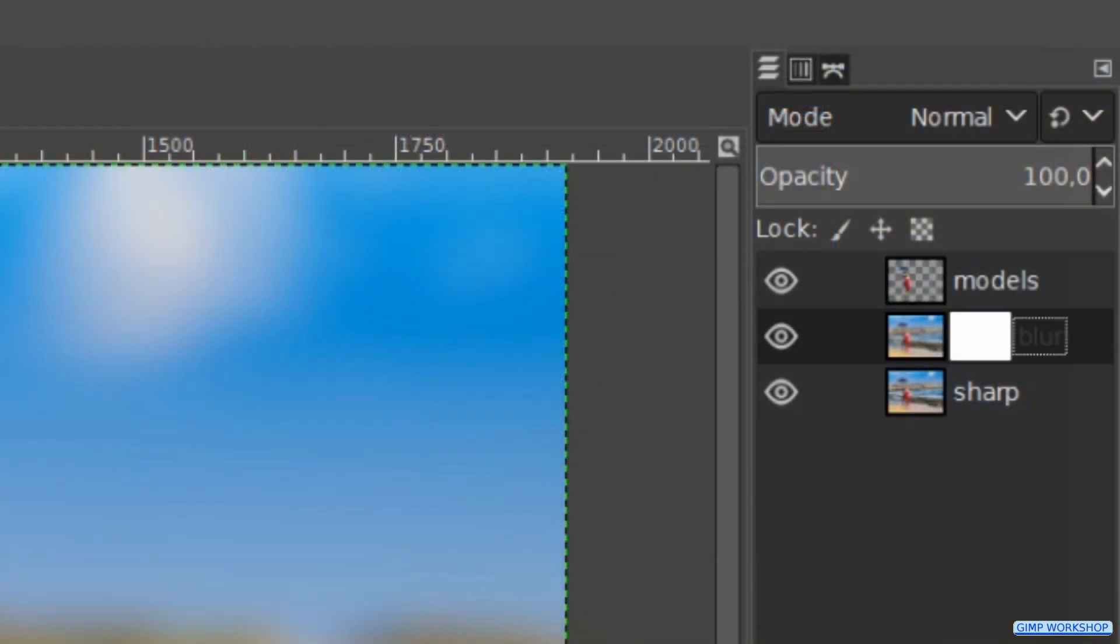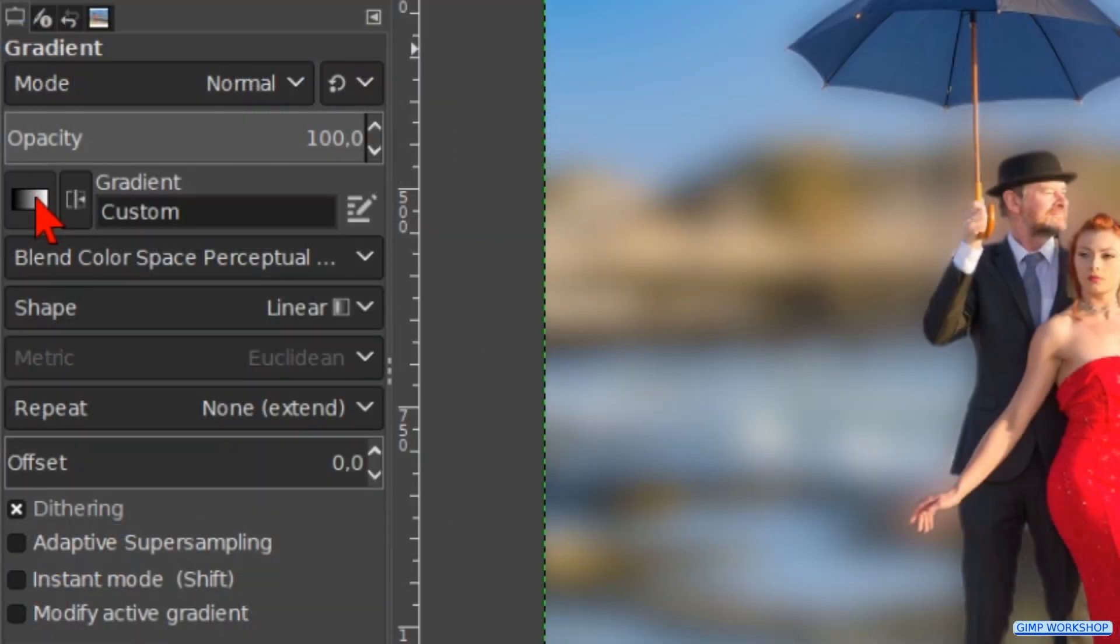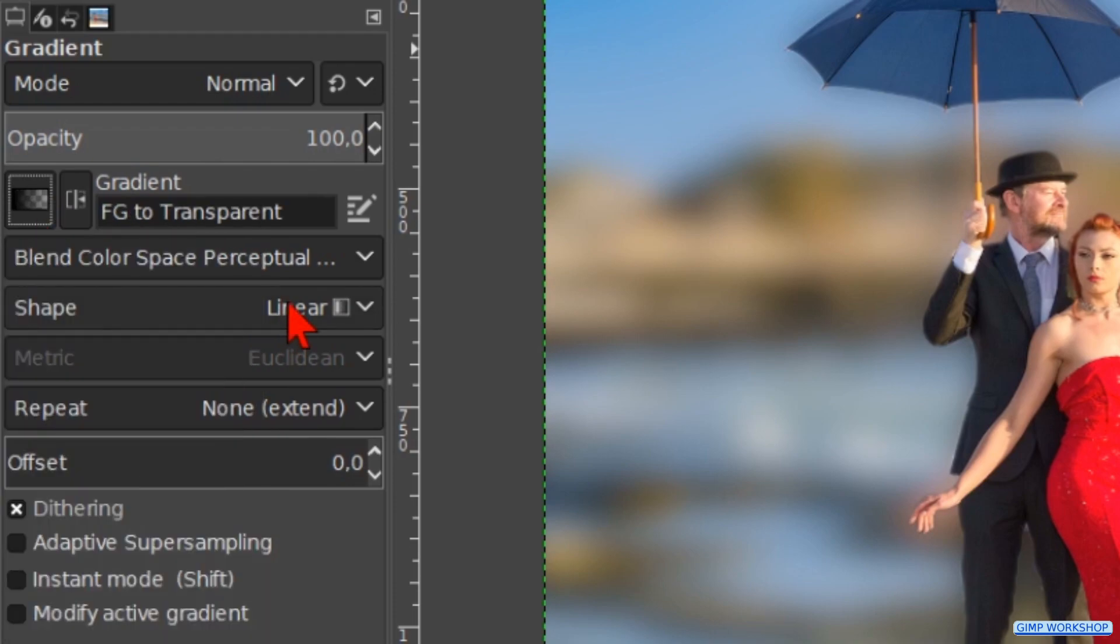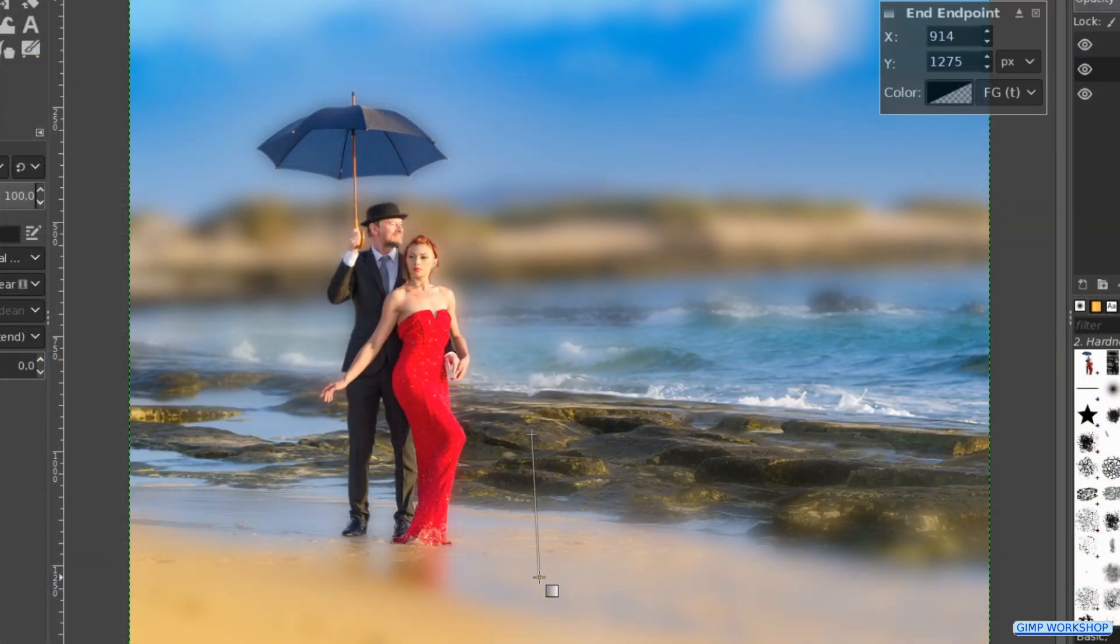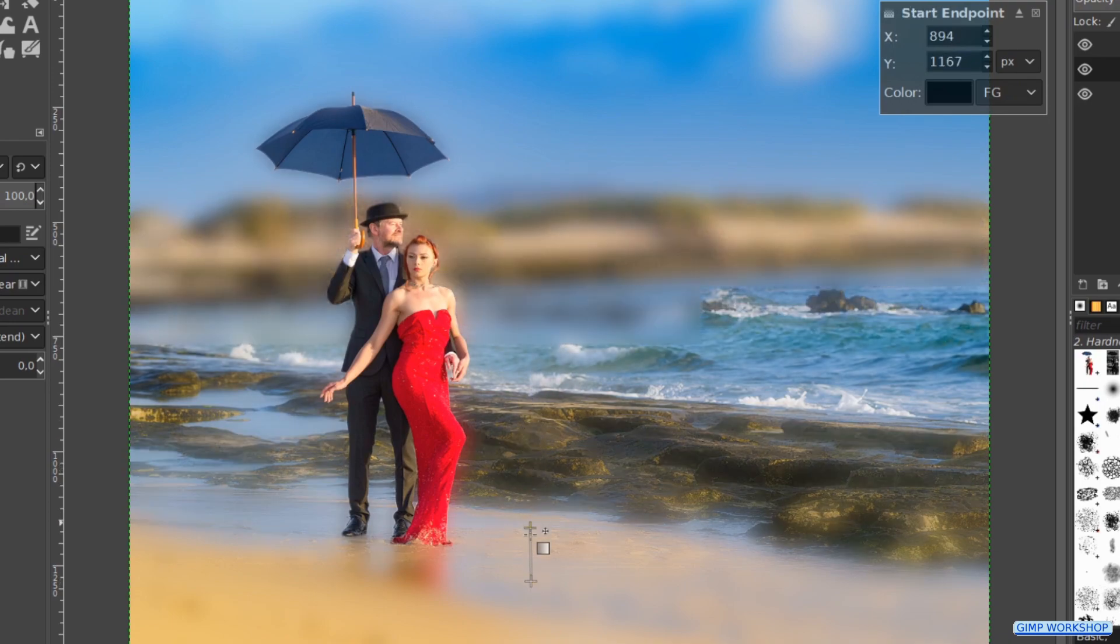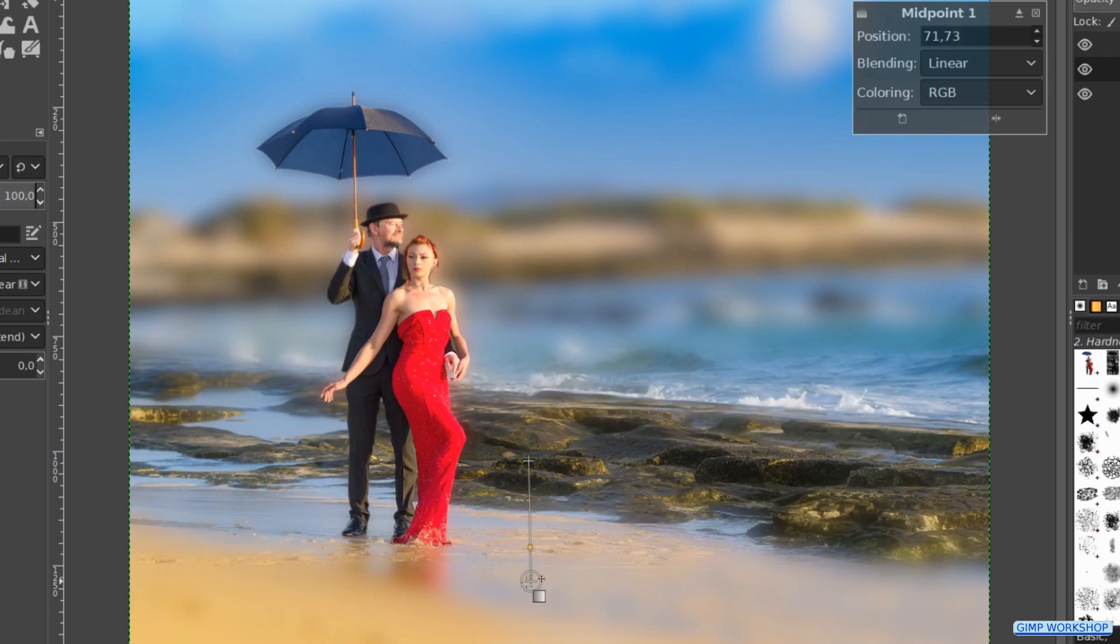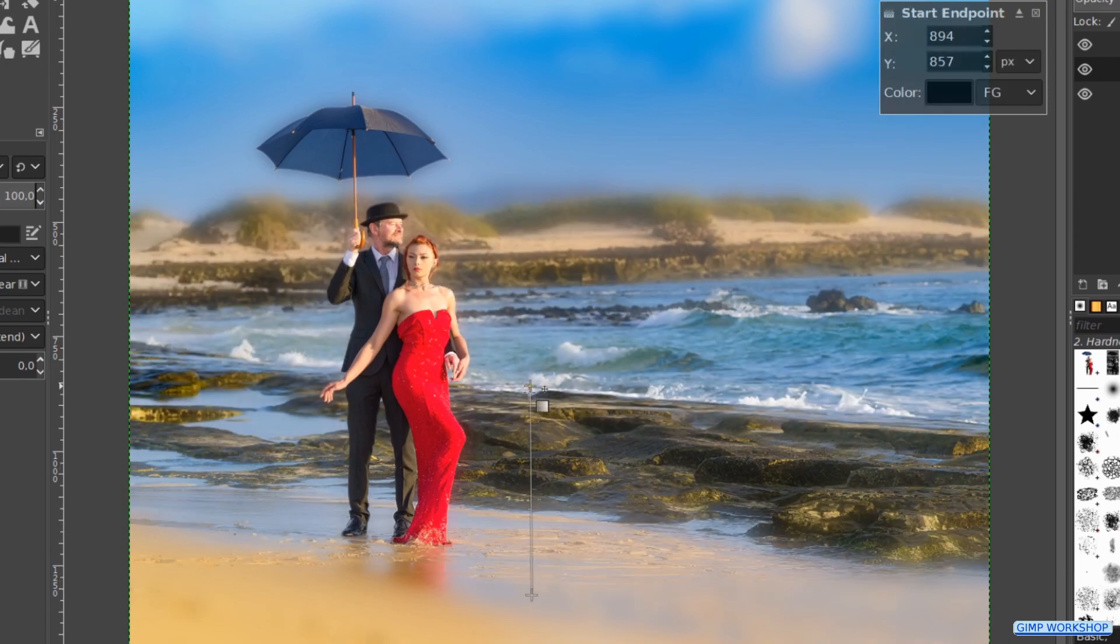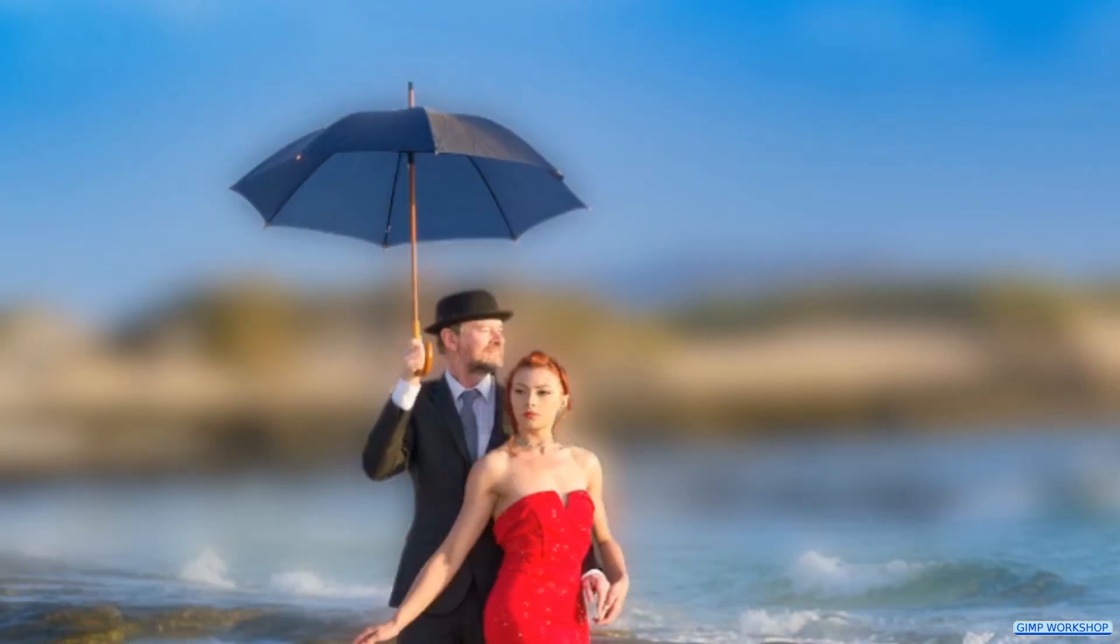In the next step we are going to make the gradient. Click in the toolbox on the Gradient tool. We choose the gradient Foreground to Transparency. Make the shape Bi-linear. Then we make a short gradient downwards like so. With the begin, the end and the midpoint we can make corrections. When we think it looks good, we hit Enter to apply the gradient to the layer mask.